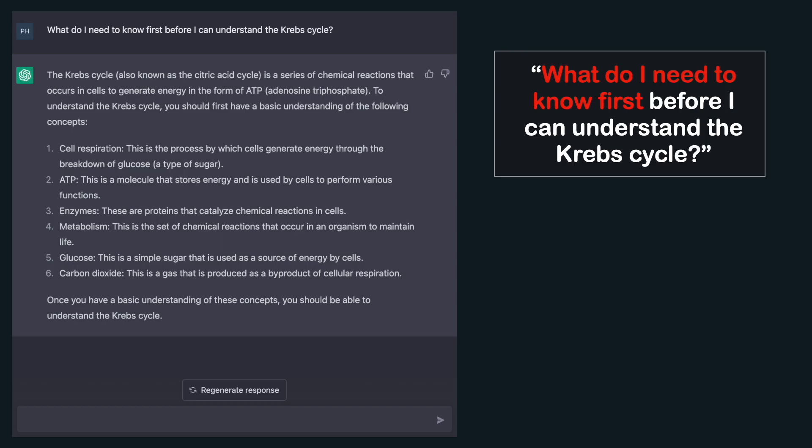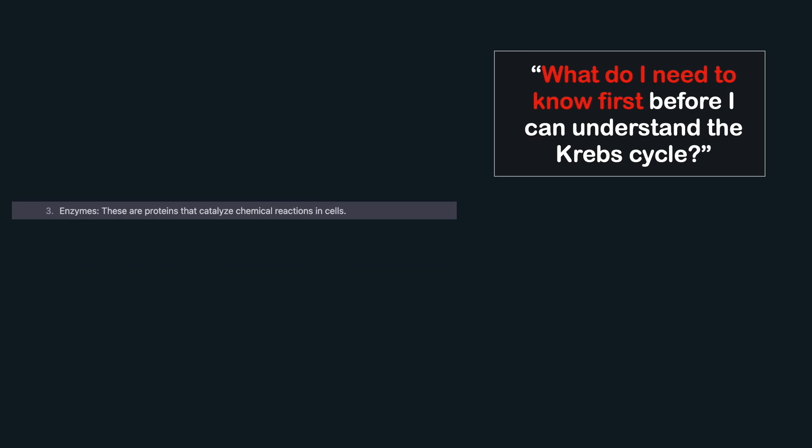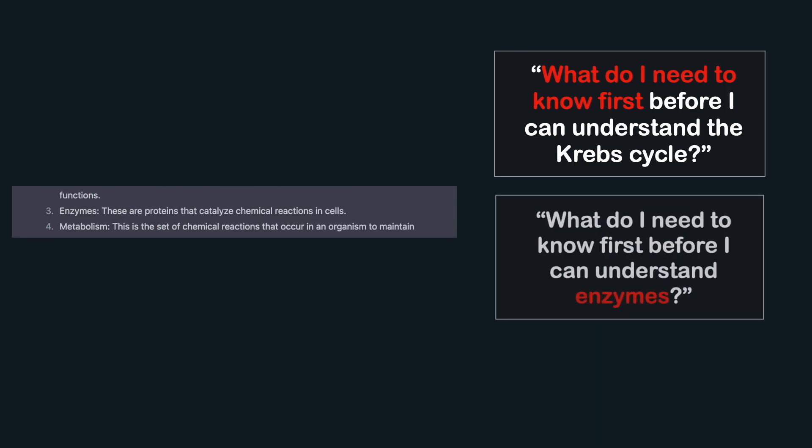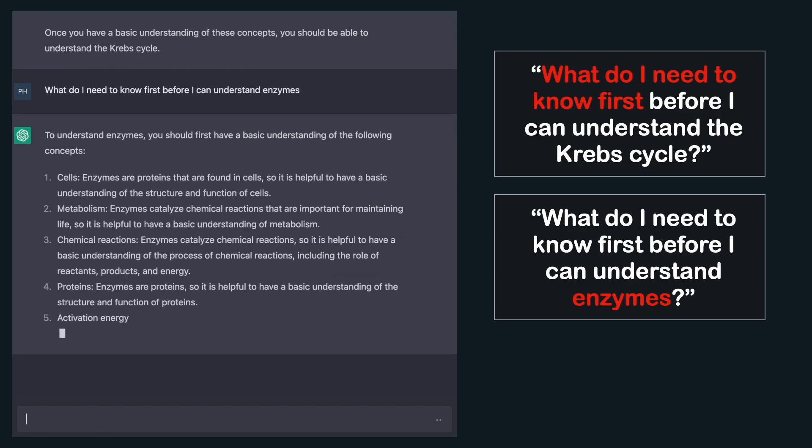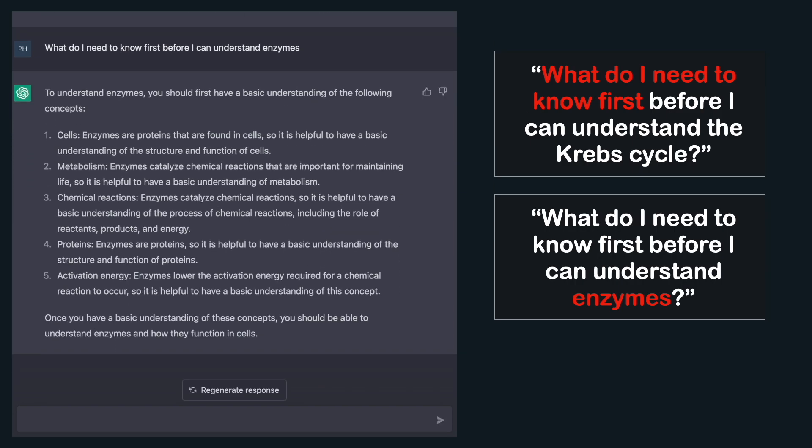You can even go a level further by taking one of those bullet points — say, enzymes — and requesting another prerequisite list. So no more feeling lost, no more reliance on your teachers.